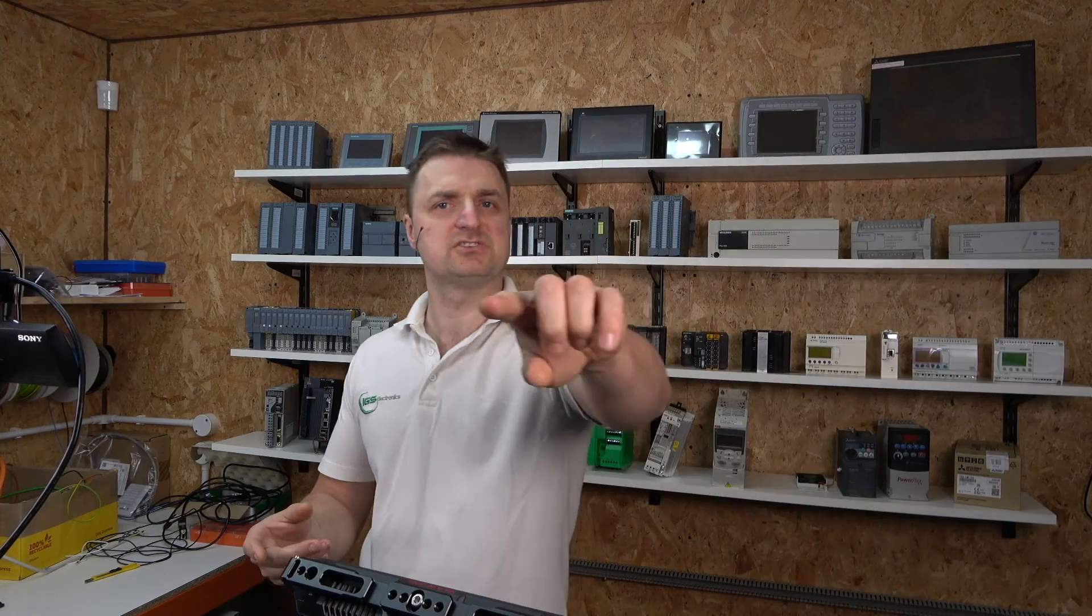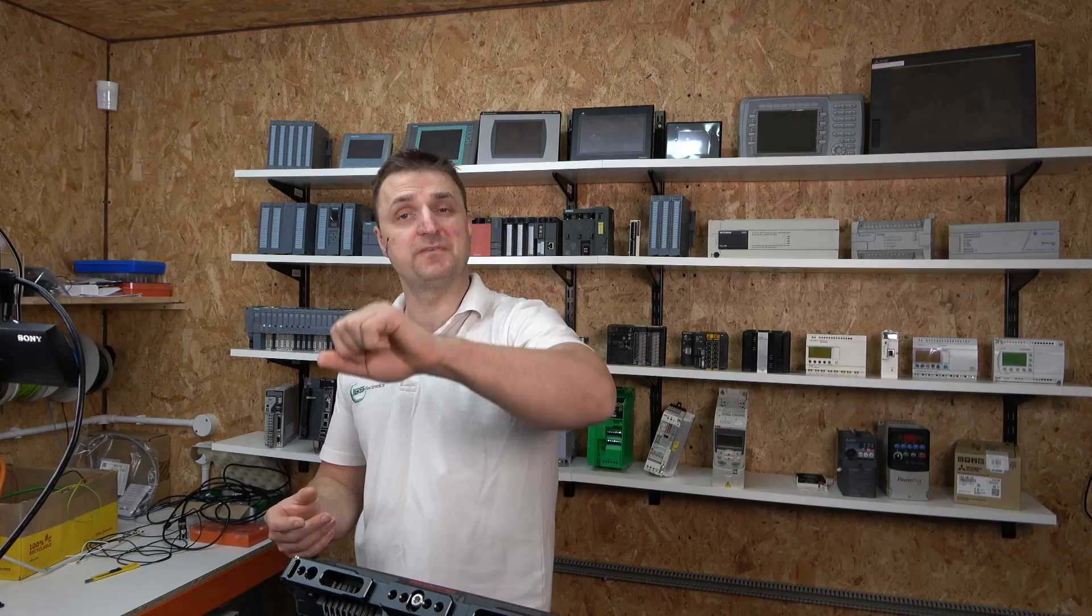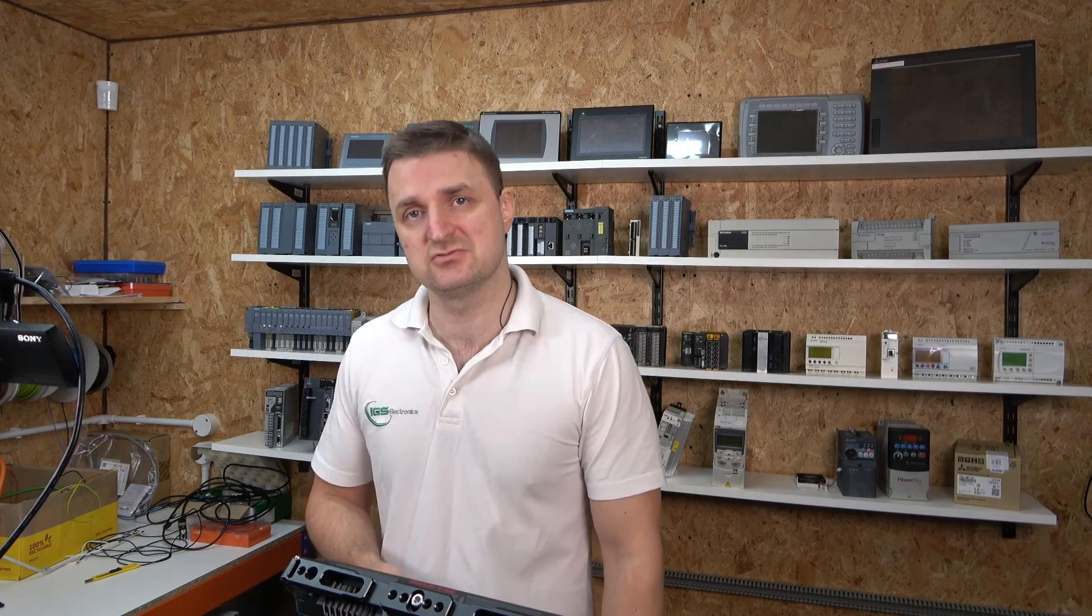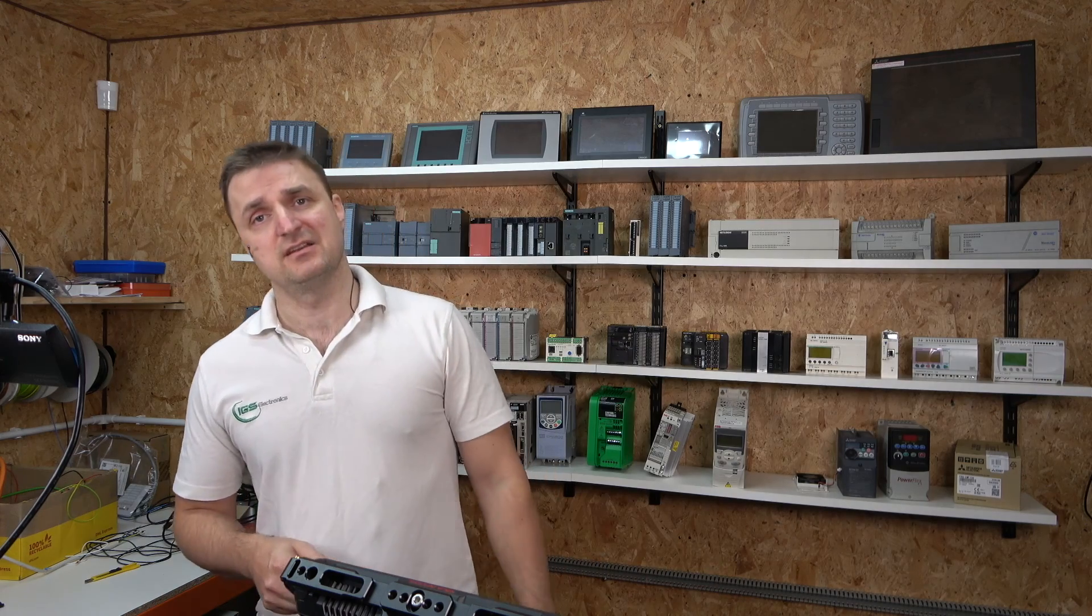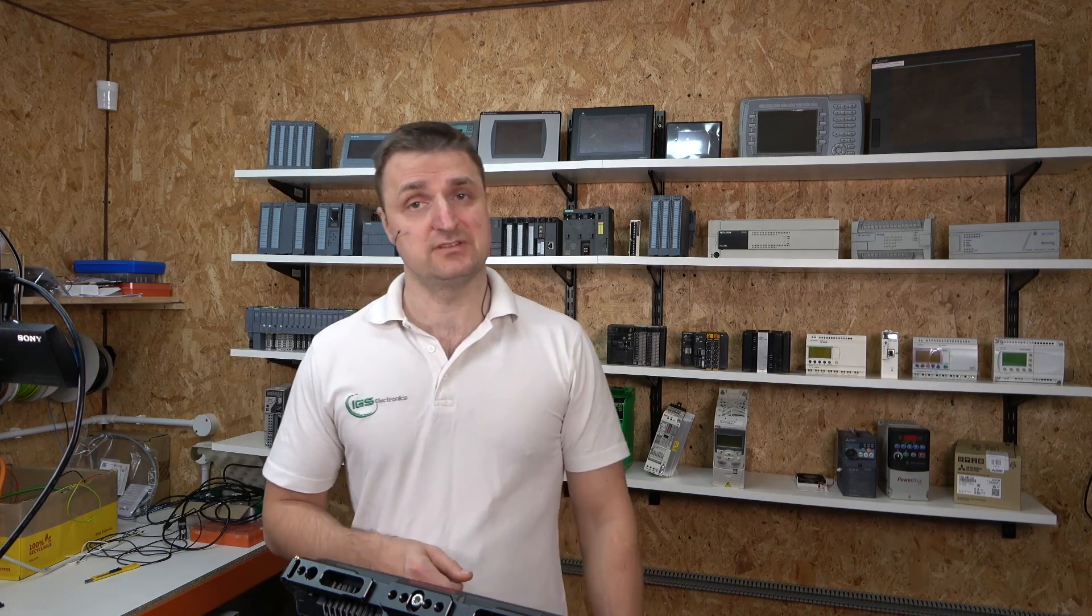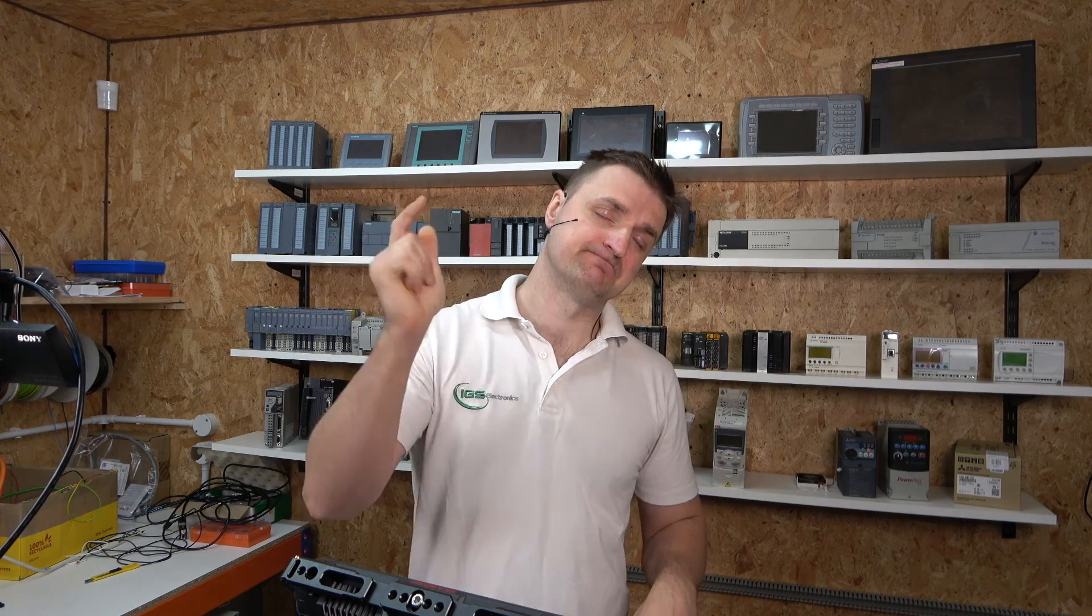That, ladies and gentlemen, will do for homing. In the next video we're going to have a look at, now that we have homed the drive, how to start getting the positioning. We'll have a look at that in the next video. Thank you much for watching. If you like the video, don't forget to smash that like and subscribe if you're new to the channel. See you in the next video.